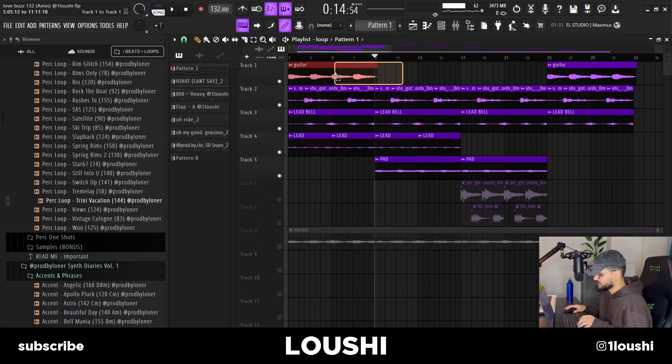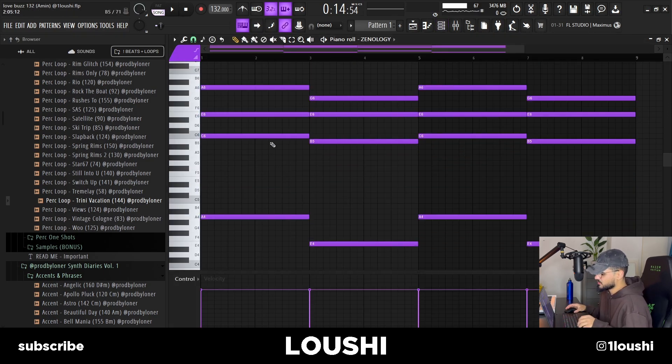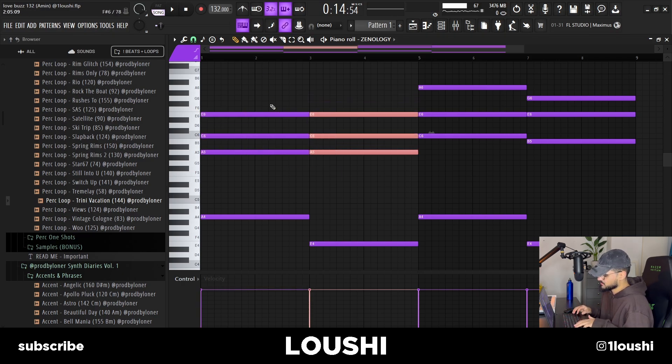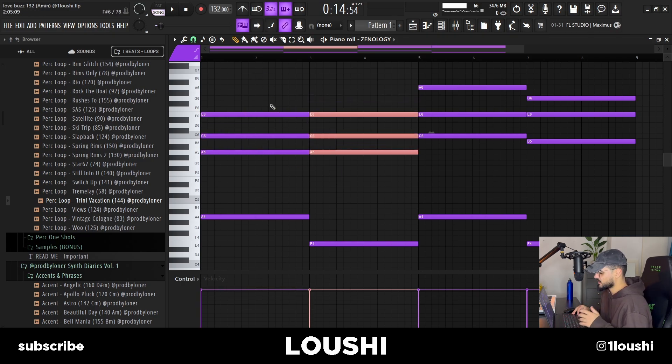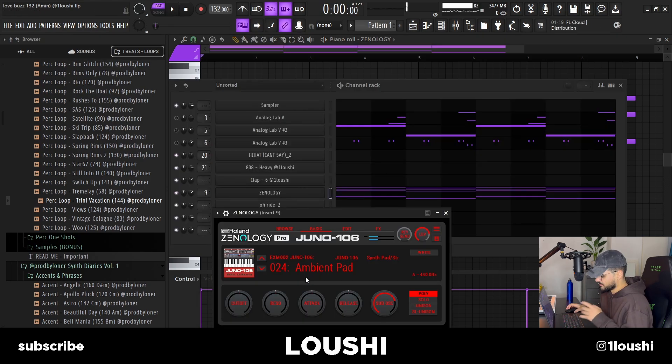For the B part, I took out the guitar and kept all the other sounds, but I added a pad from Sonology. It's the same chord progression the guitar had — an A minor chord — then I duplicated it and made it go down five semitones, just like how I pitched the guitar chord. After that I started messing around with some inversions, pitched one up one octave, and took both and pitched them up an octave. The preset is the Ambient Pad from the Juno 106 in Sonology. Now the B part sounds like this.